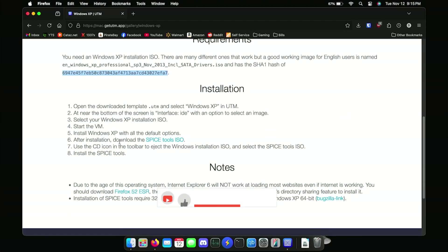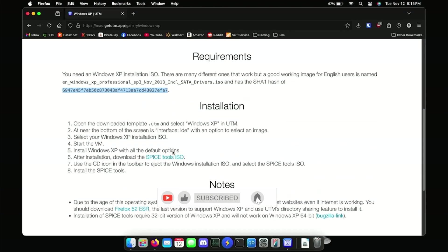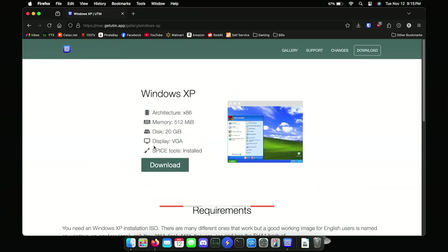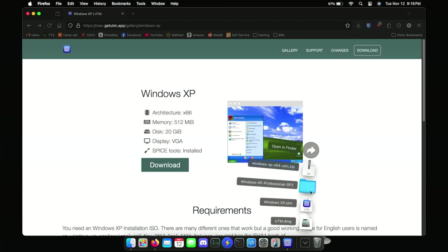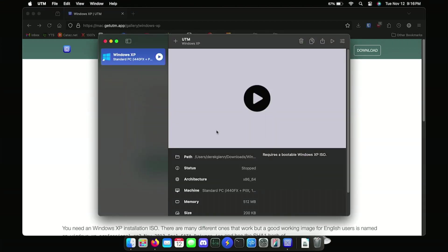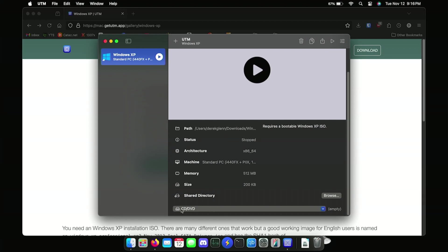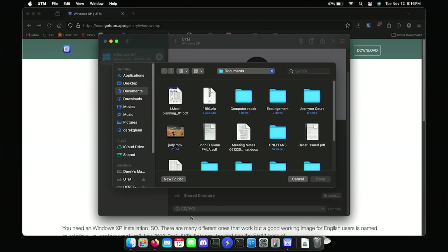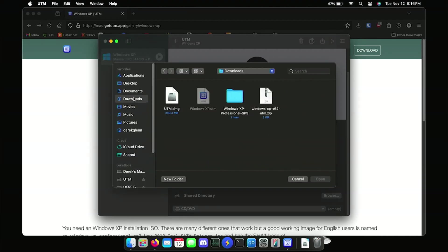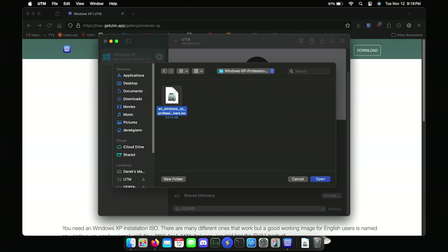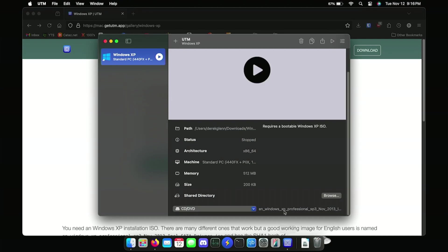It says SPICE tools are included and installed, but we'll see - last time I did this, they weren't. Once you have Windows XP downloaded, go back to UTM, scroll to the bottom where it says CD/DVD, click it, hit Browse, go to Downloads, find your XP file, and load it in. You want it to show like this.